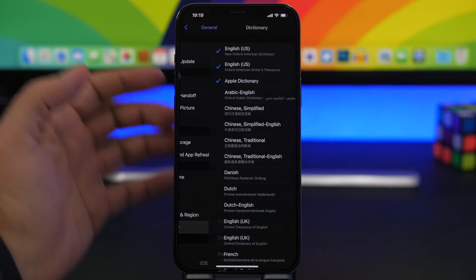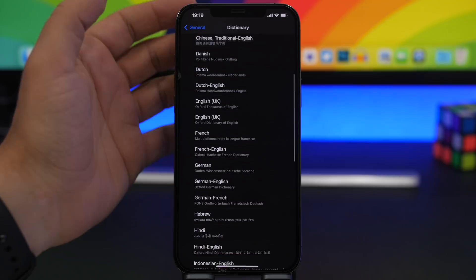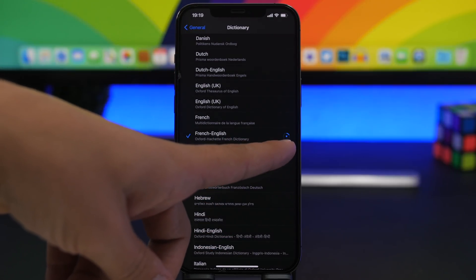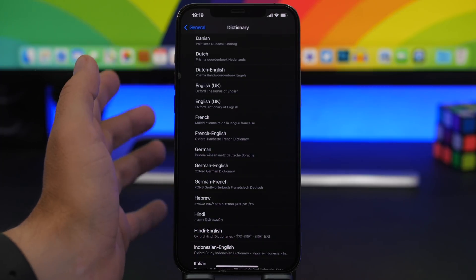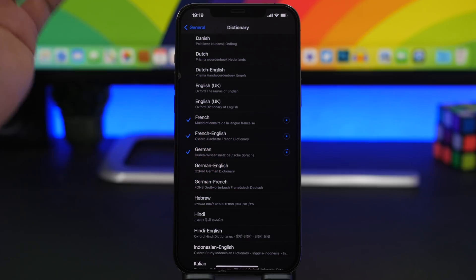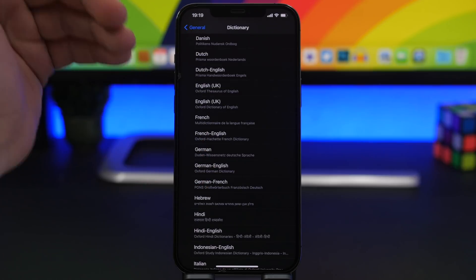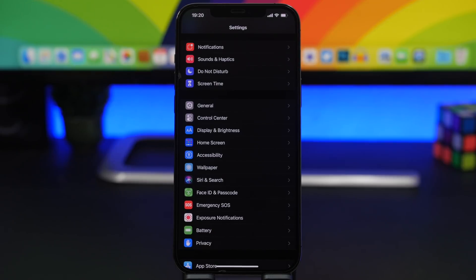Another thing is dictionaries. If you have enabled a lot of dictionaries, they get downloaded to your device and their storage is saved in the 'Other' section. You can see there are many different dictionaries available — if you tap one, you can see it downloading. If you have dictionaries enabled that you don't actually need, just unselect them from here and you're good to go.